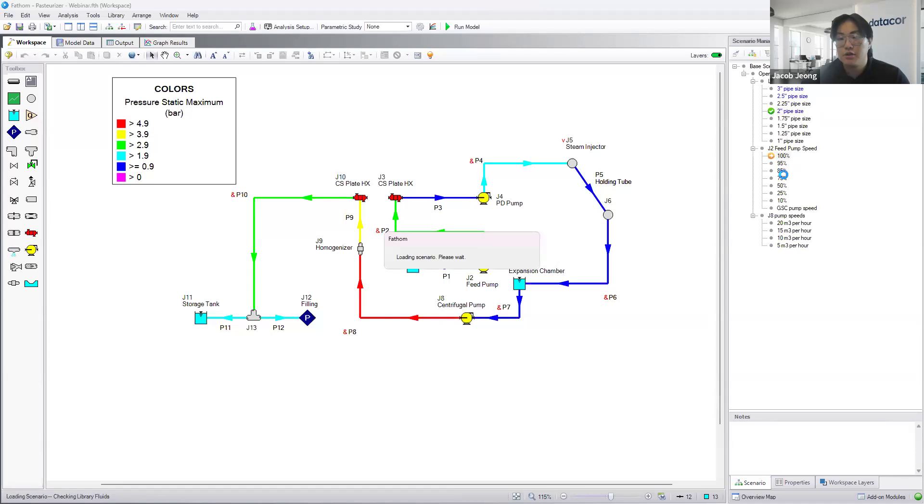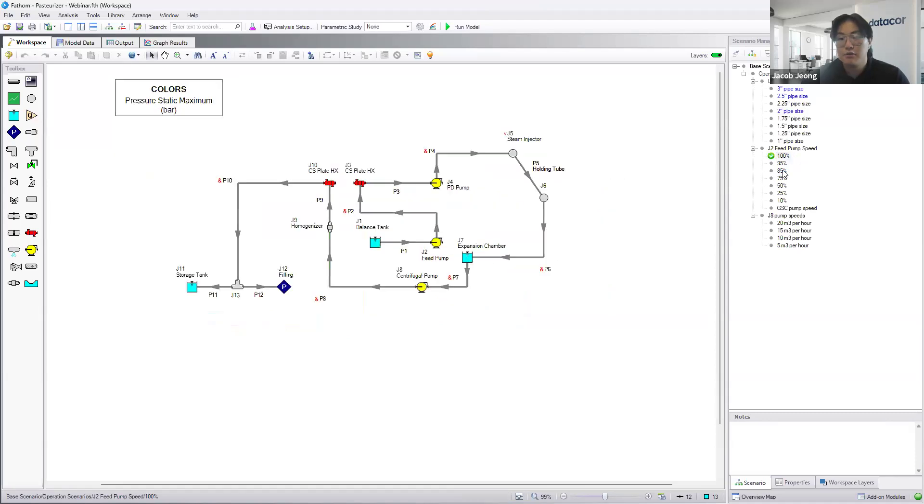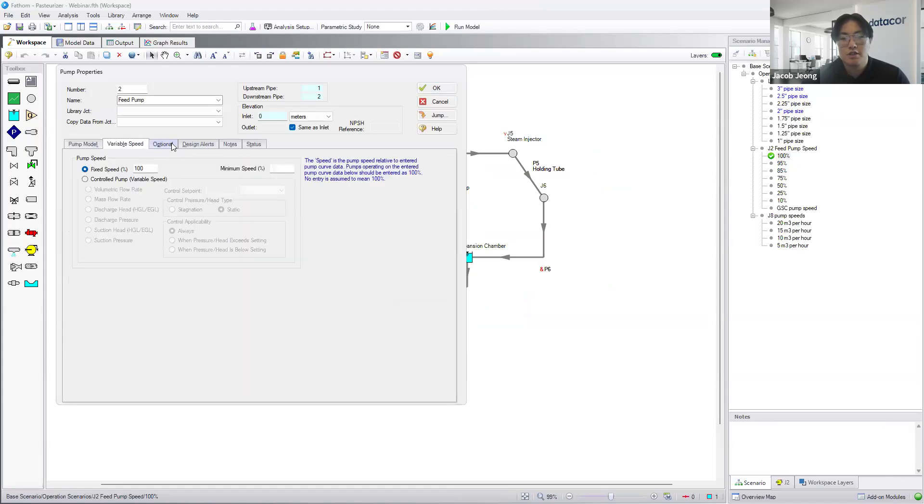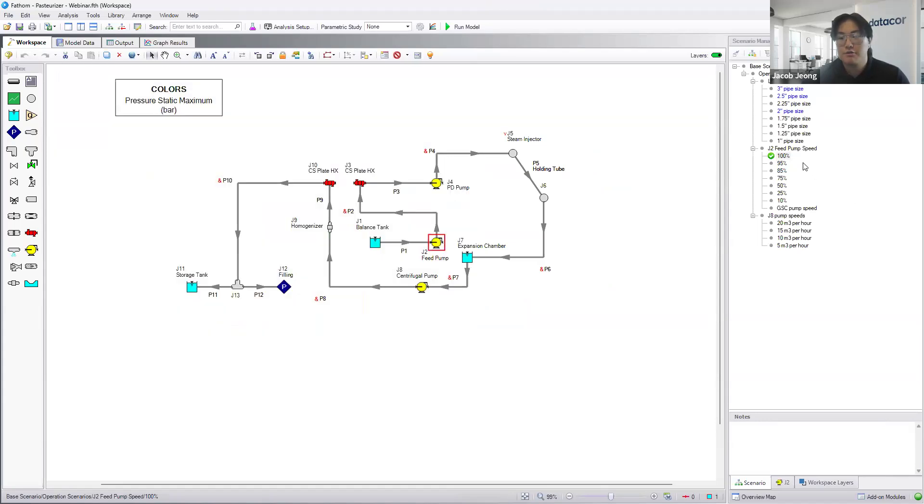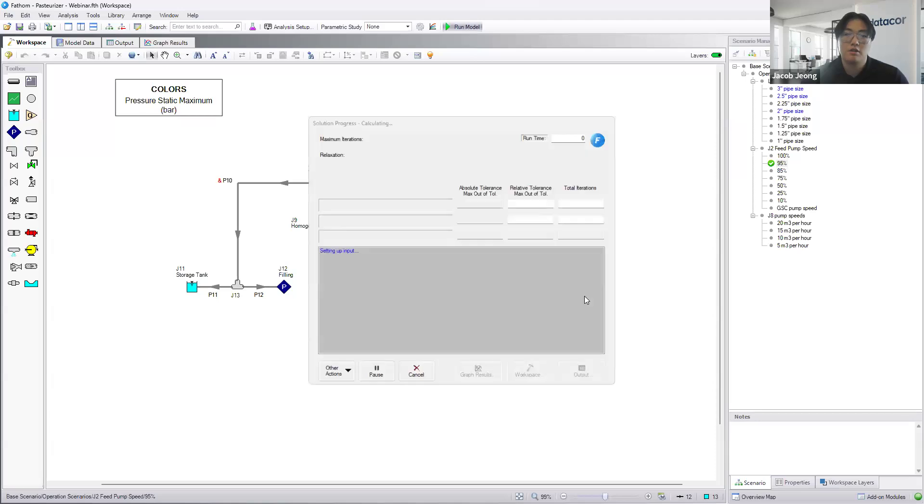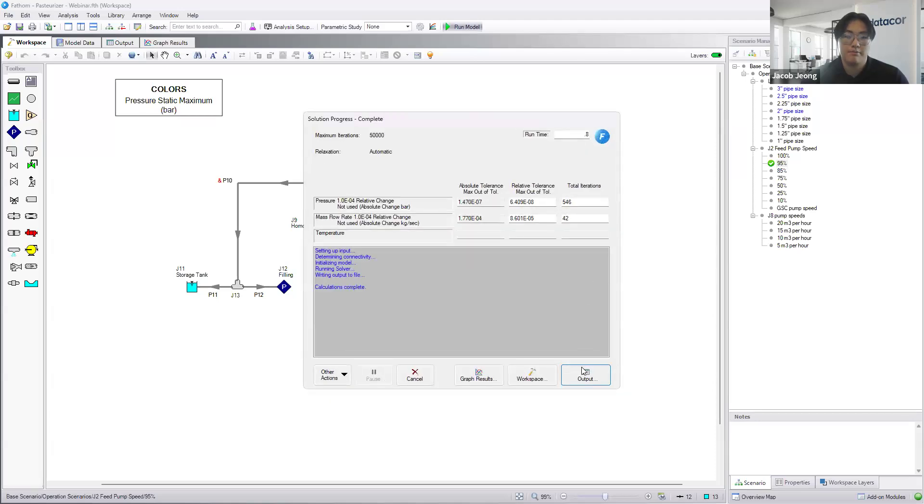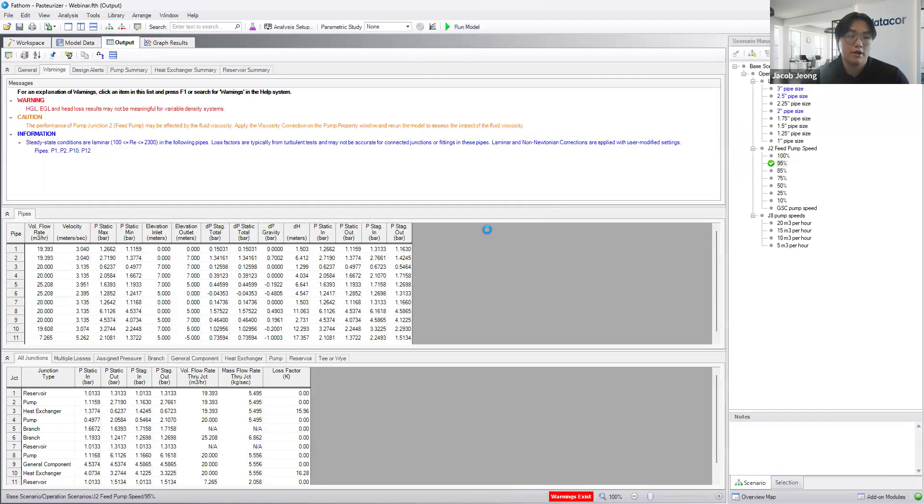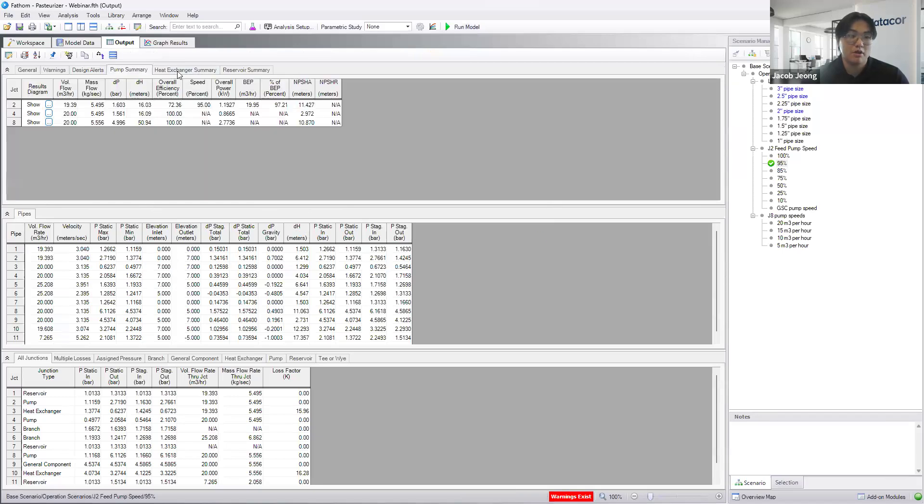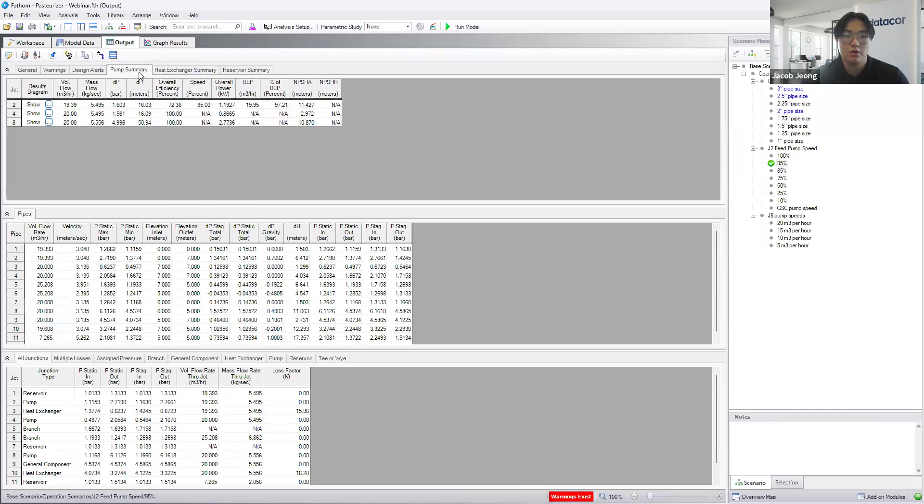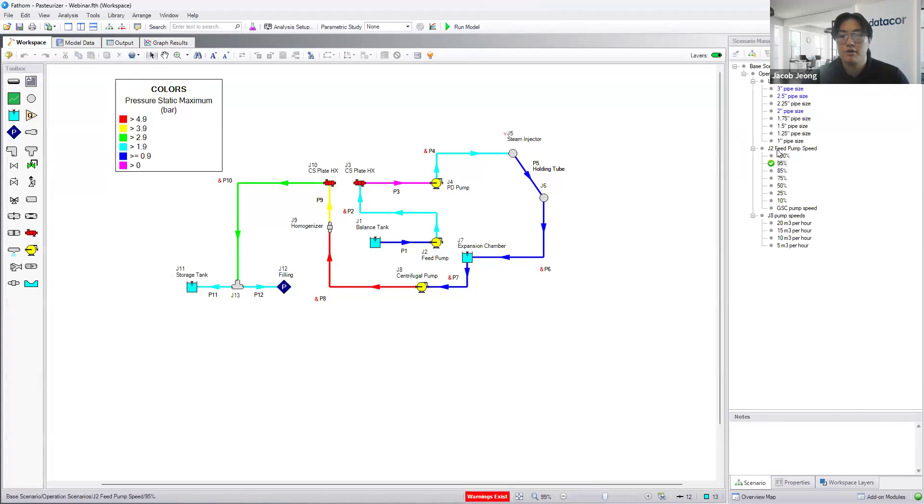We have another scenario here where you can adjust components of a junction instead of a pipe. So here we have a fixed speed of 100% in our main scenarios. Let's say we want to try a different speed. We can run 95% here and get similar results and see what we want. There's a pump summary, heat exchanger summary, reservoir summary, so overviews for all the junctions that we have.